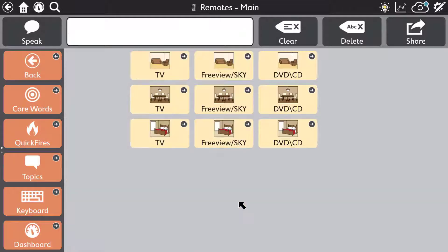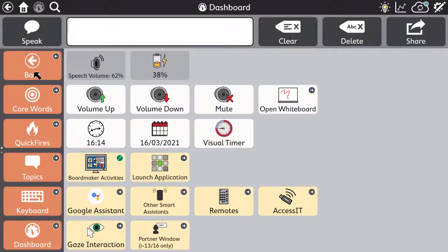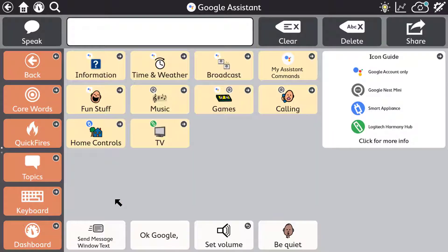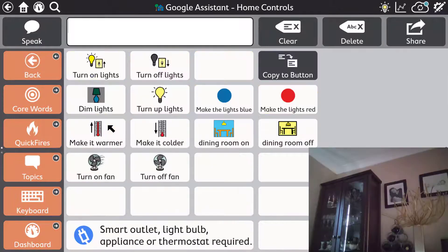Broaden your horizons and control your environment with both infrared environmental control and an incredibly clever built-in Google Assistant implementation. You can ask Google questions either from the message window or from a button, such as asking about the weather and receiving a spoken forecast response. You can even control smart appliances around your home.